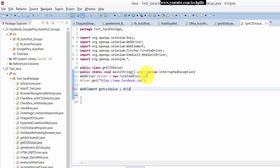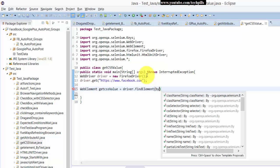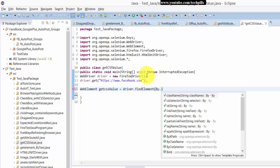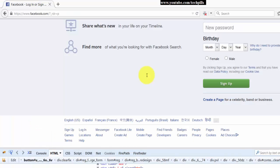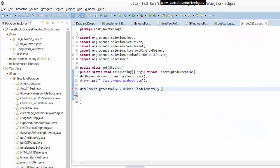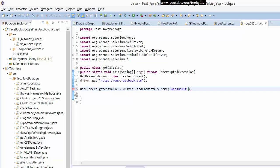Driver.findElement by... what can we use here? I'm going to use name. I'm going to use this name as a reference to find the element. The name is 'websubmit'.